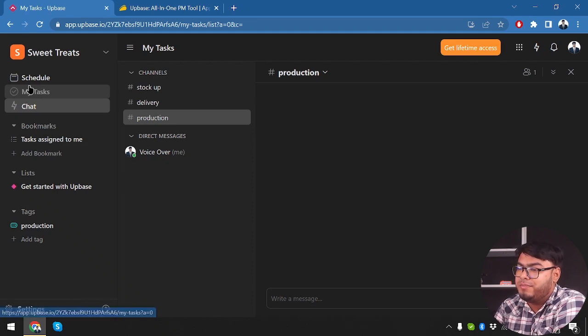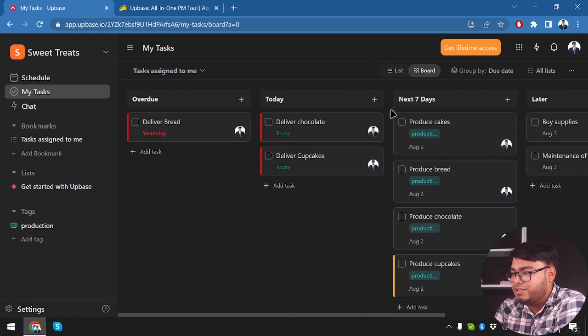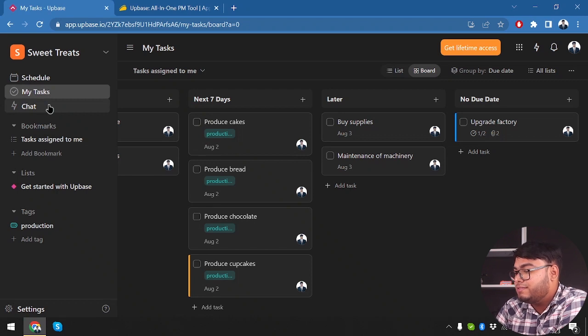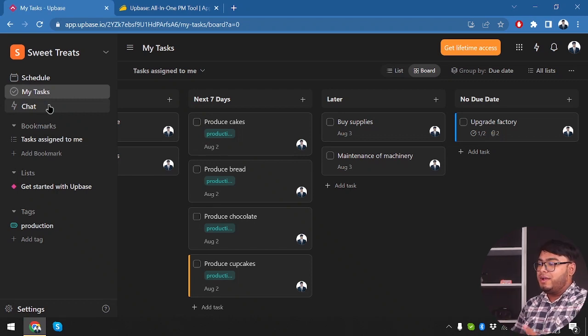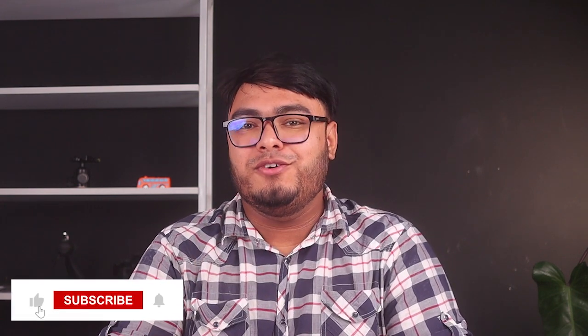As you can see, you can do a lot with Upbase. You can schedule tasks, set priorities, create subtasks, and chat with your team members on how and when to do each task, collaborating effectively. Thank you for joining us today as we explored Upbase. If you're interested, find the link in the video description below. If you found this review helpful, give it a thumbs up and share it with your fellow entrepreneurs. Subscribe and turn on notifications so you never miss our latest reviews. If you've used Upbase before or have questions, share your thoughts in the comments — we love hearing from you. Until next time, keep managing and growing your business with Upbase.